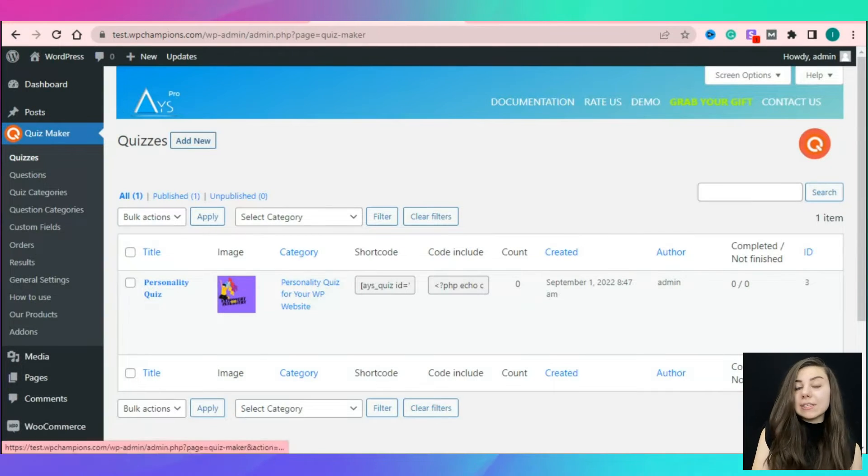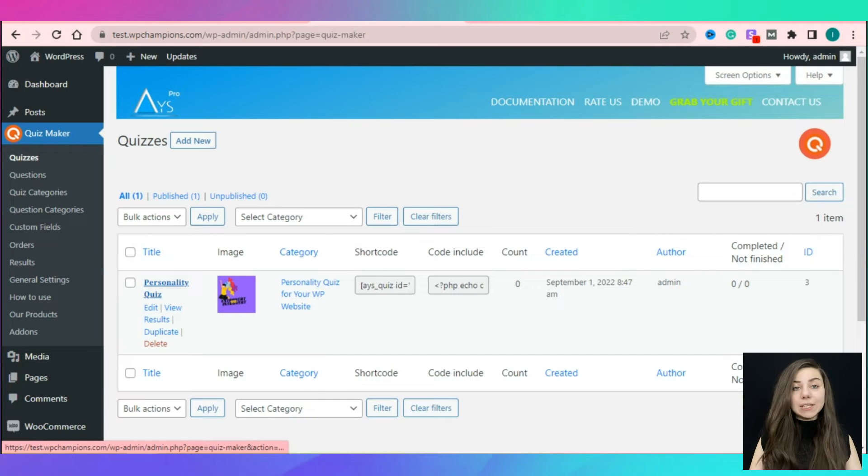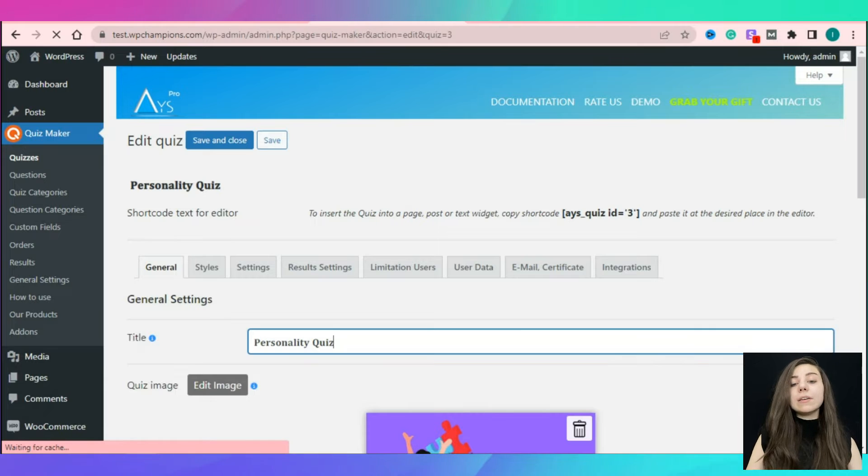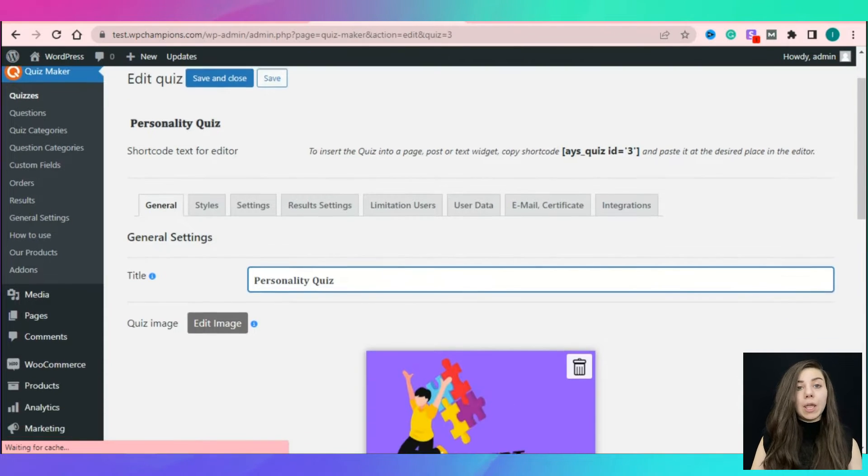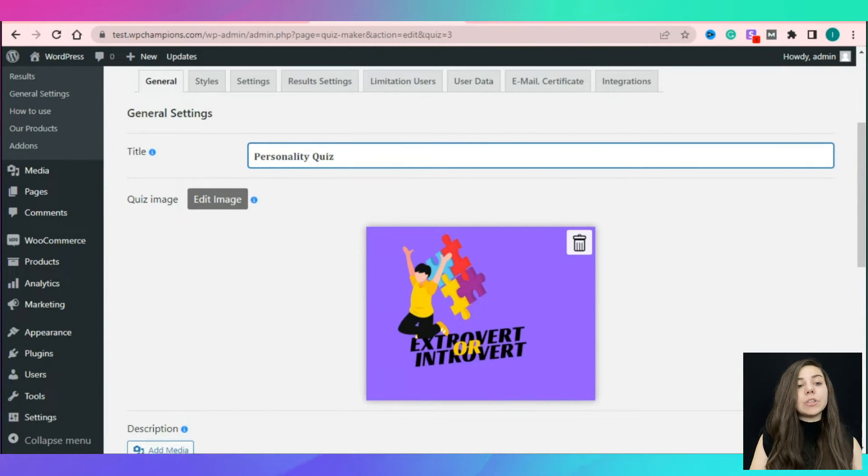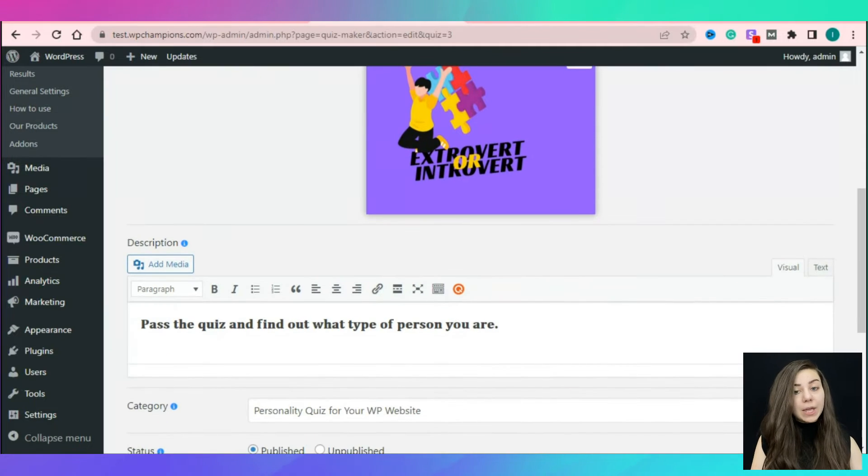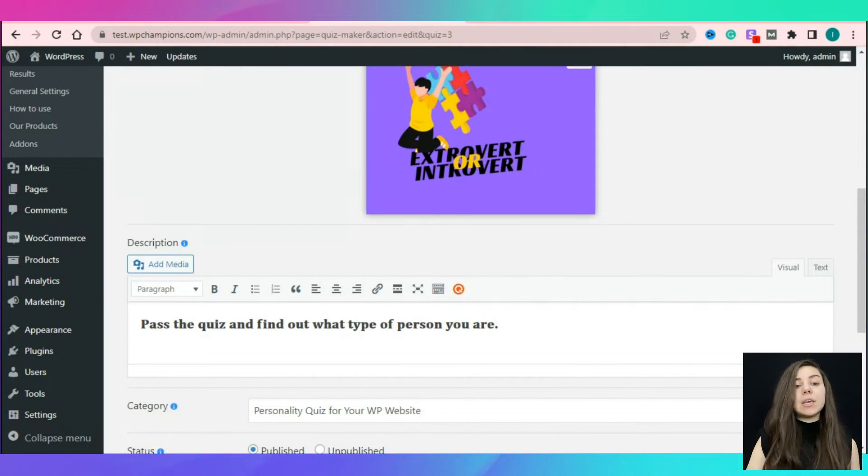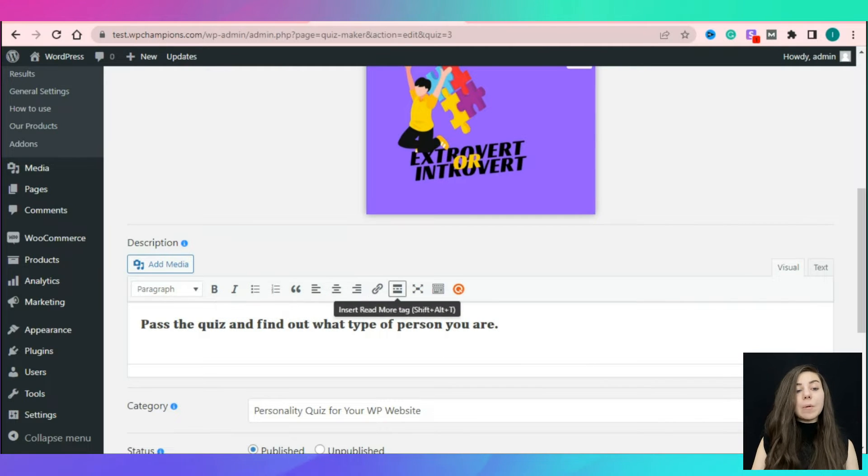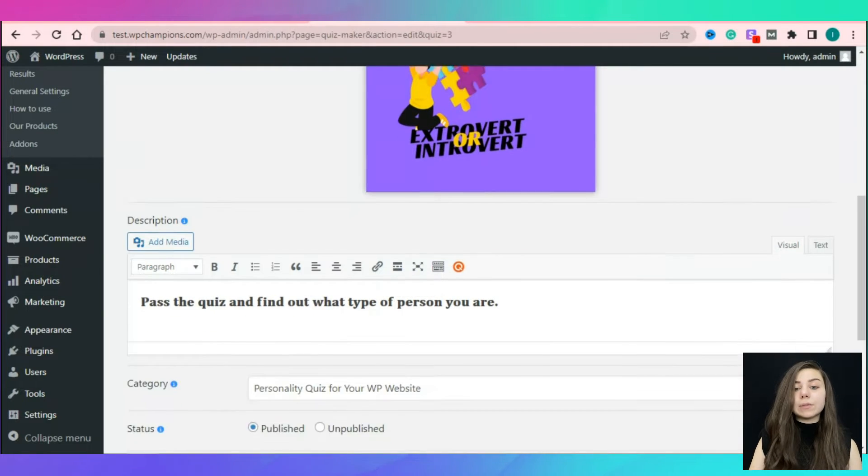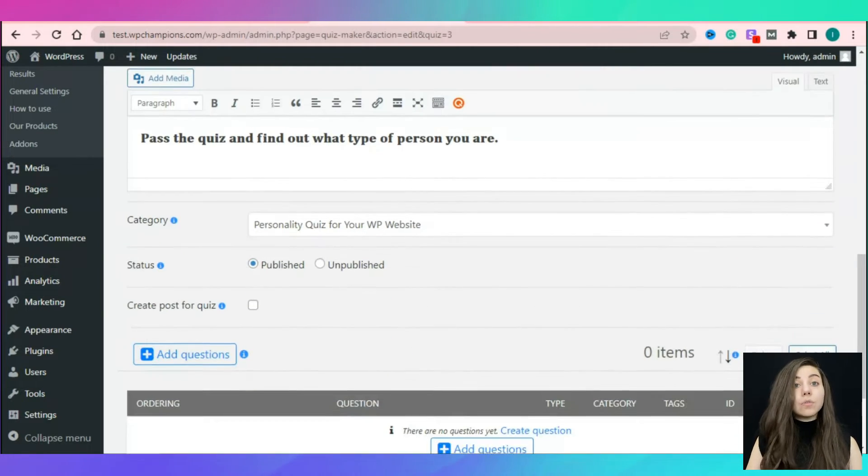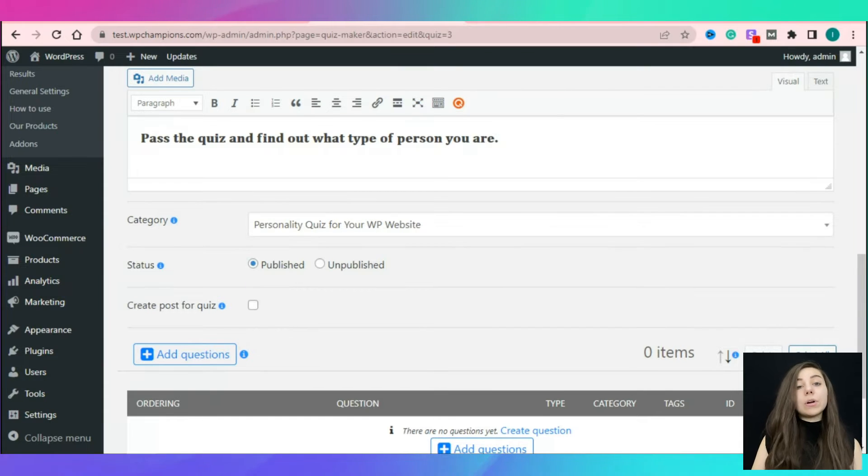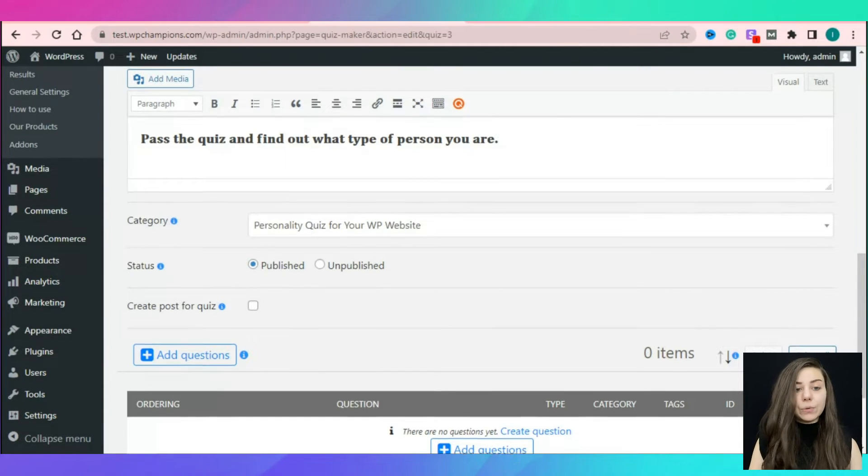As you can see, to save your time, I have already created one. First of all, let's give a title to our quiz. Here you can add an image that will appear on the start page of our future quiz. In the description box, you can add further information about your quiz. From the category drop-down menu, define your quiz category.